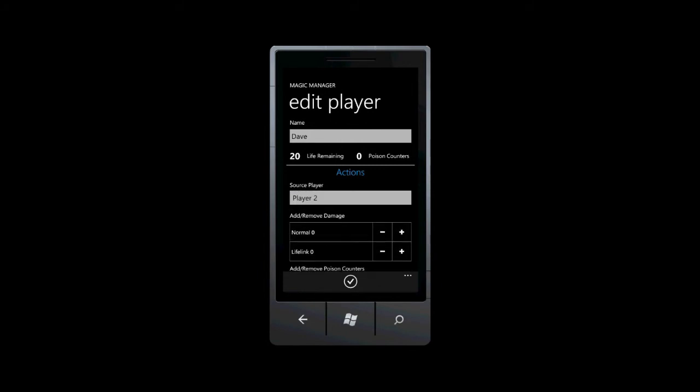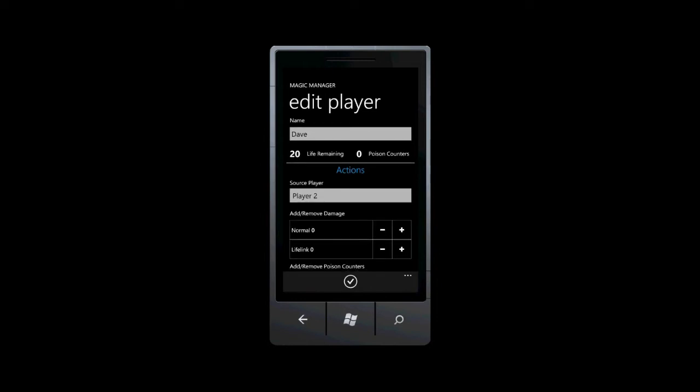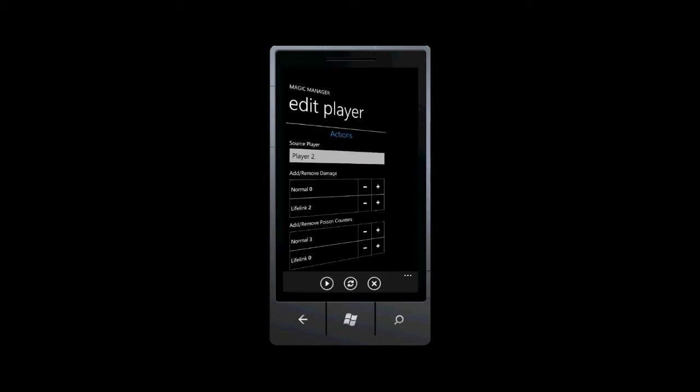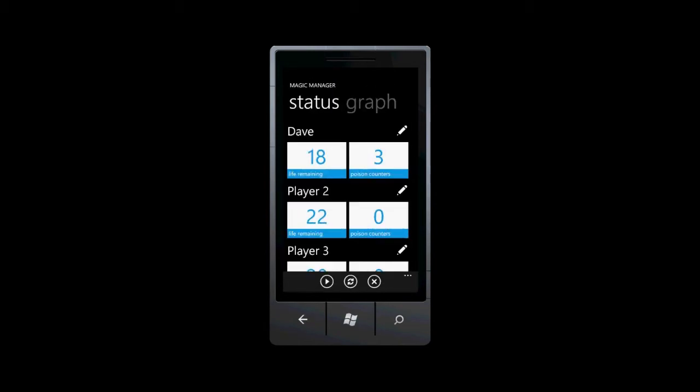Let's pretend that player two has dealt two damage with lifelink, and just for fun, three poison. When we tap the apply button, we are directed back to the status page.